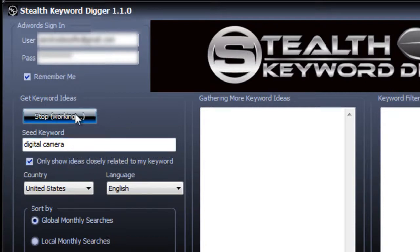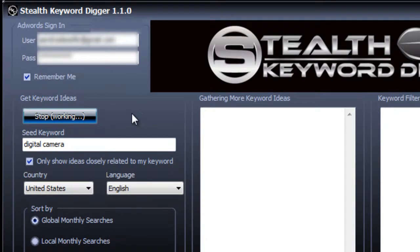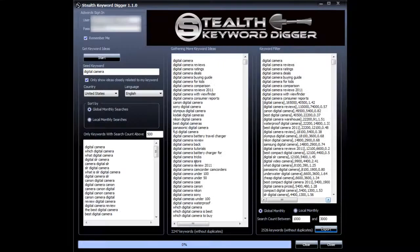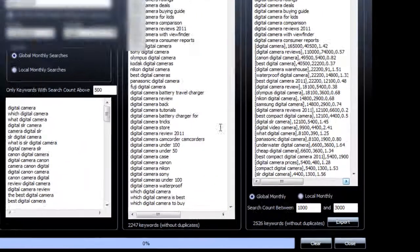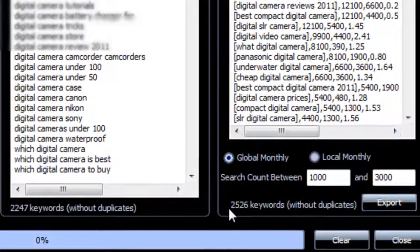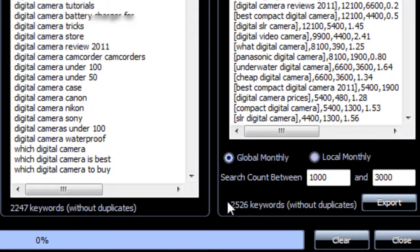The process is about the same and it will take about 15 to 20 minutes. So I'm going to pause the video again and resume it when it's done. Okay, so now it's done. So from one seed keyword, digital camera, we have 2526 keyword ideas.